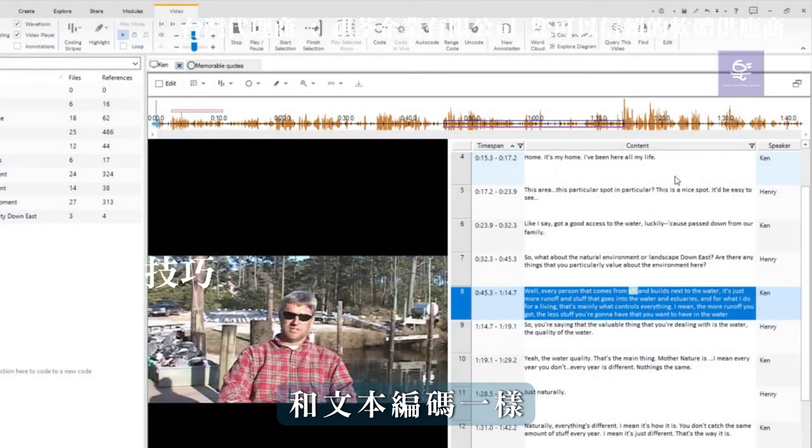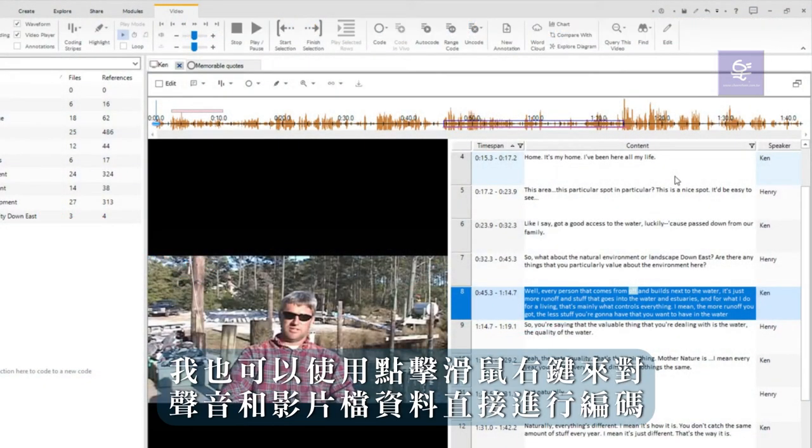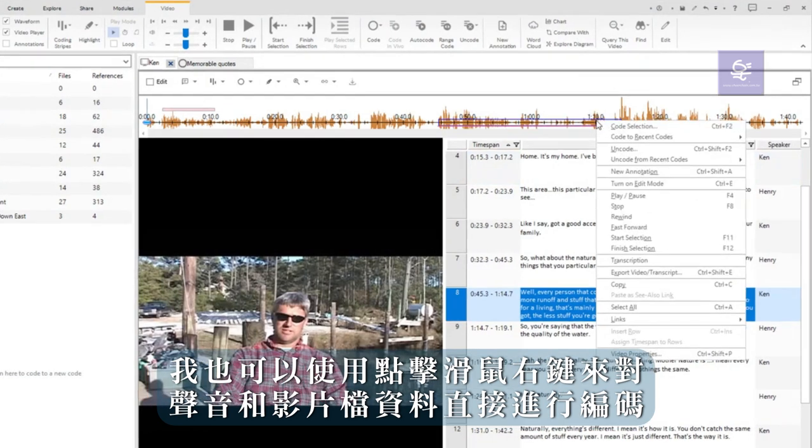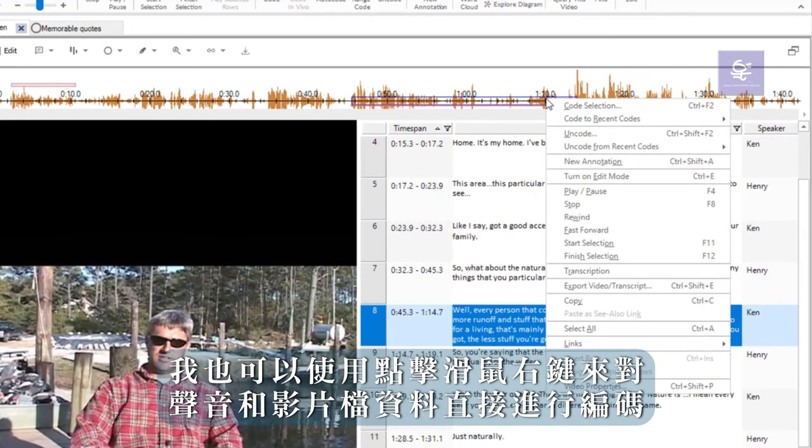As with text, I can also code audio and video data using the right click.